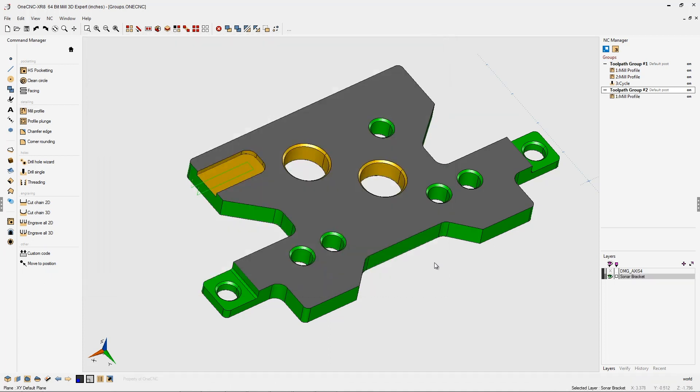Let's go ahead and execute that, and there's the profile operation, and that's been placed in our toolpath group number two.